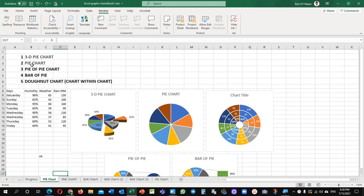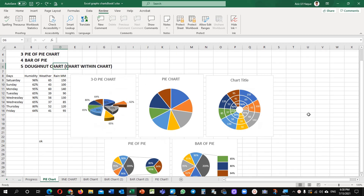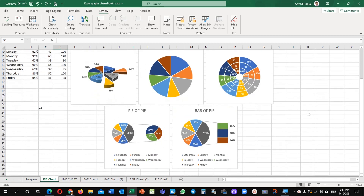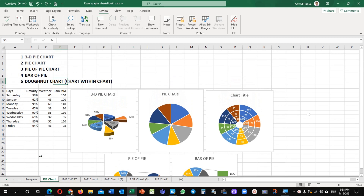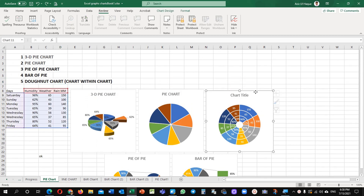There are different types of charts in pie: number one, 3D pie chart, a simple pie chart, pie of pie chart, bar of pie, and donut chart. Today you will see how to develop these pie charts, and the important one — a chart within the chart — we will learn how to prepare that as well.